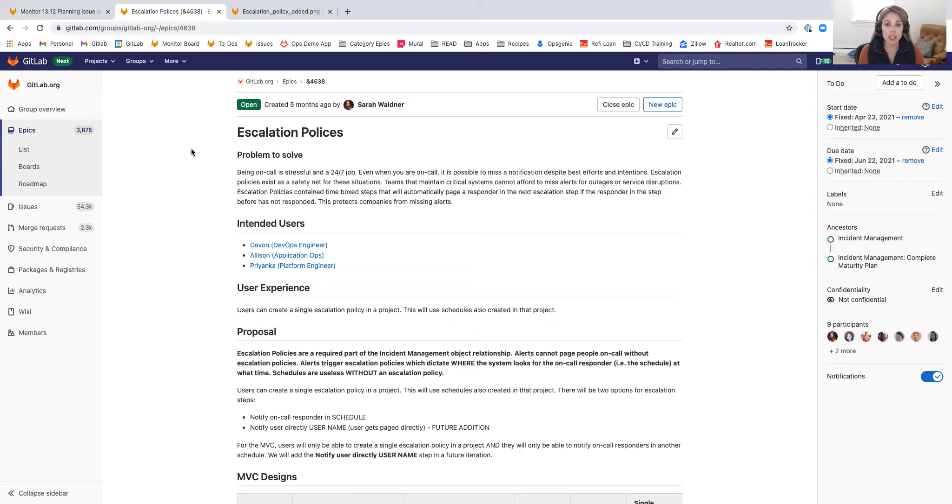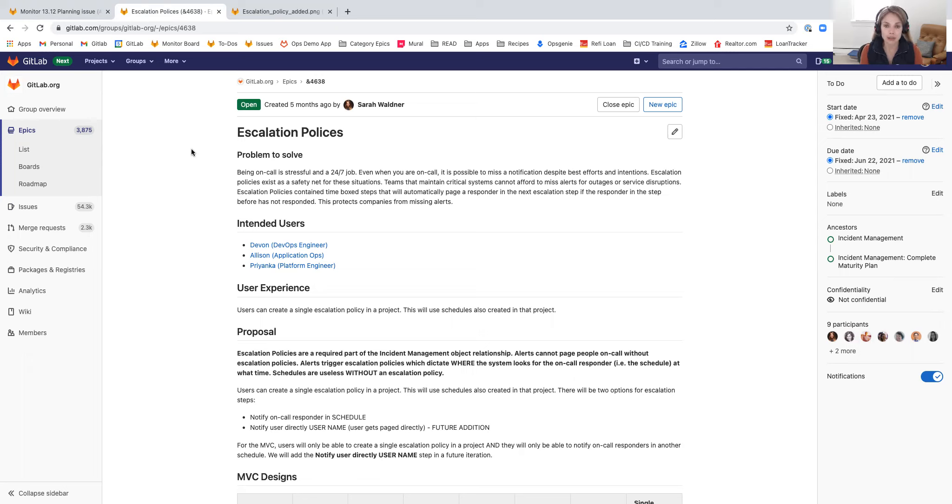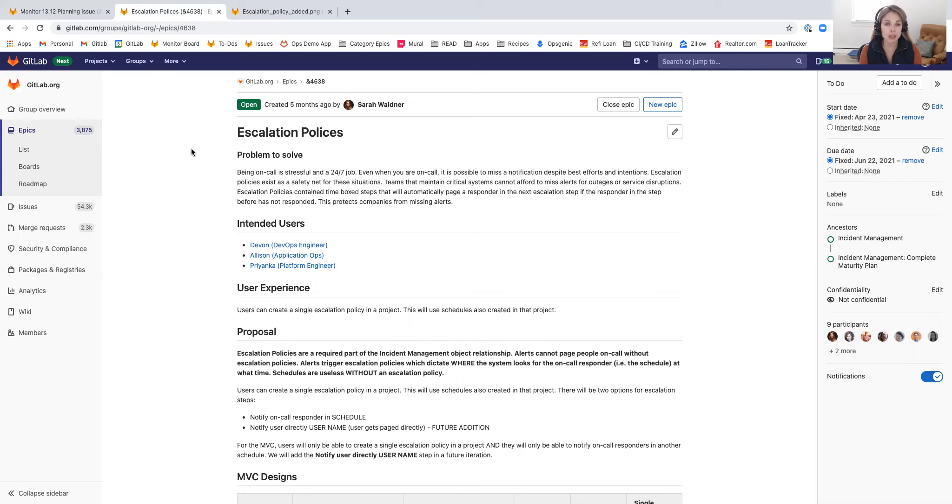Escalation policies make sure that another responder or a backup is ready to respond to the alert immediately. It acts as a safety net for those teams. Escalation policies are made up of time-boxed steps where users can customize what schedules get notified at what time intervals.